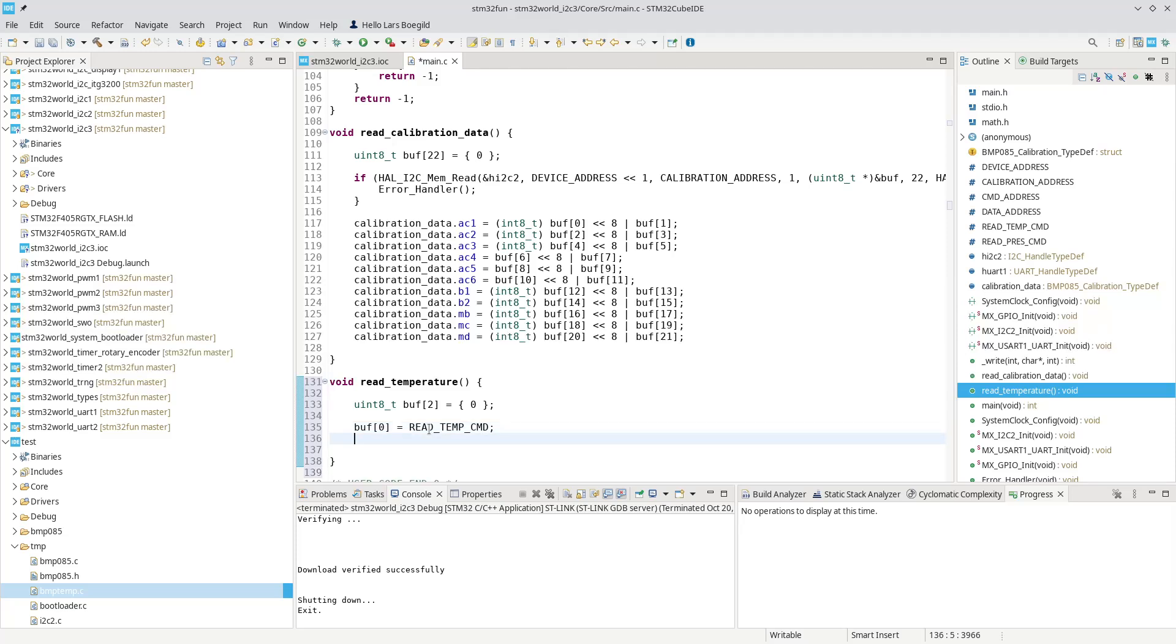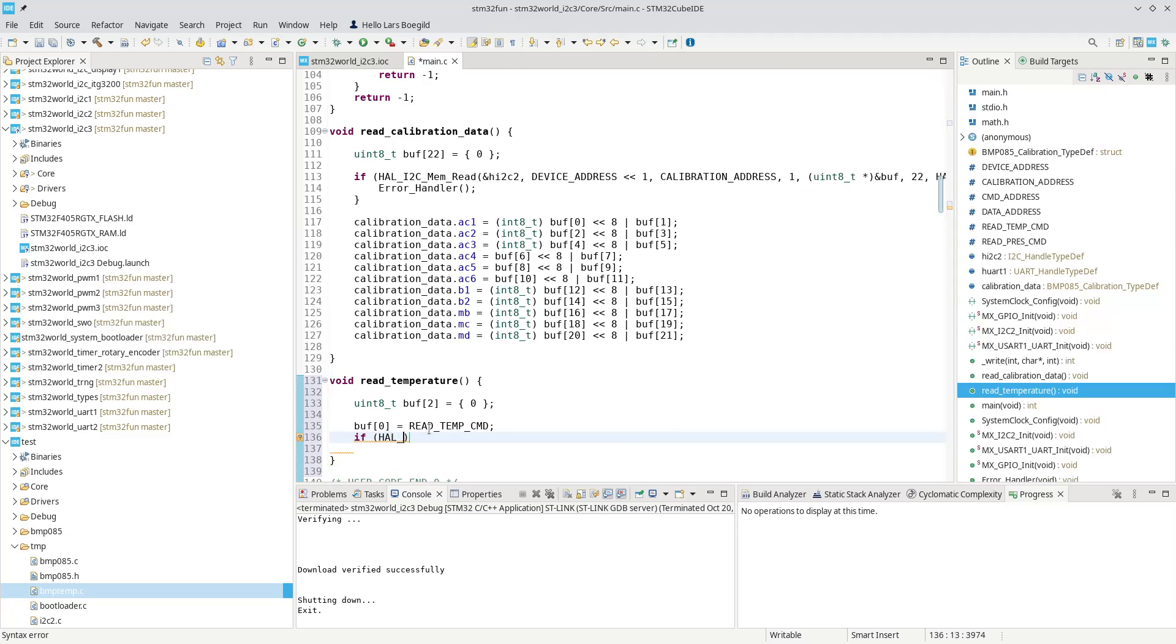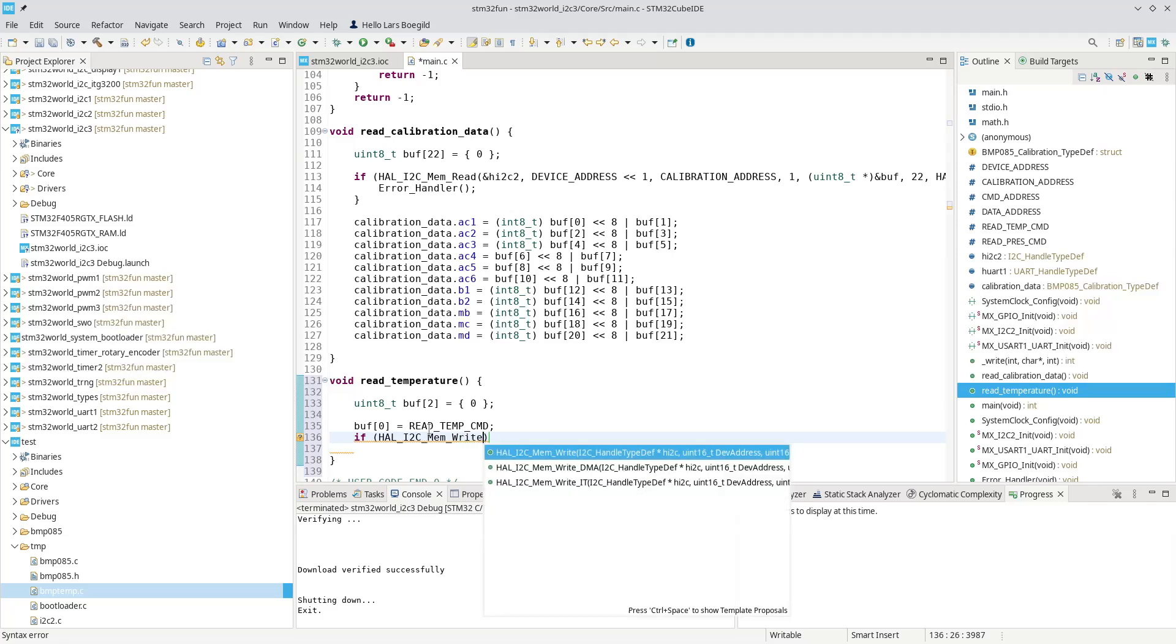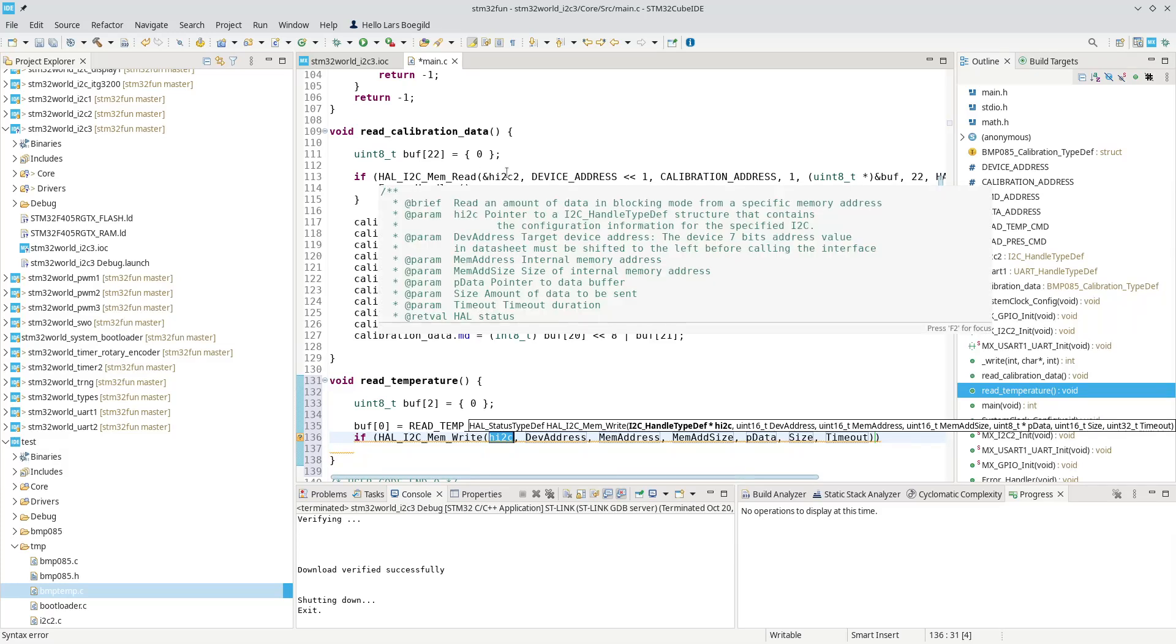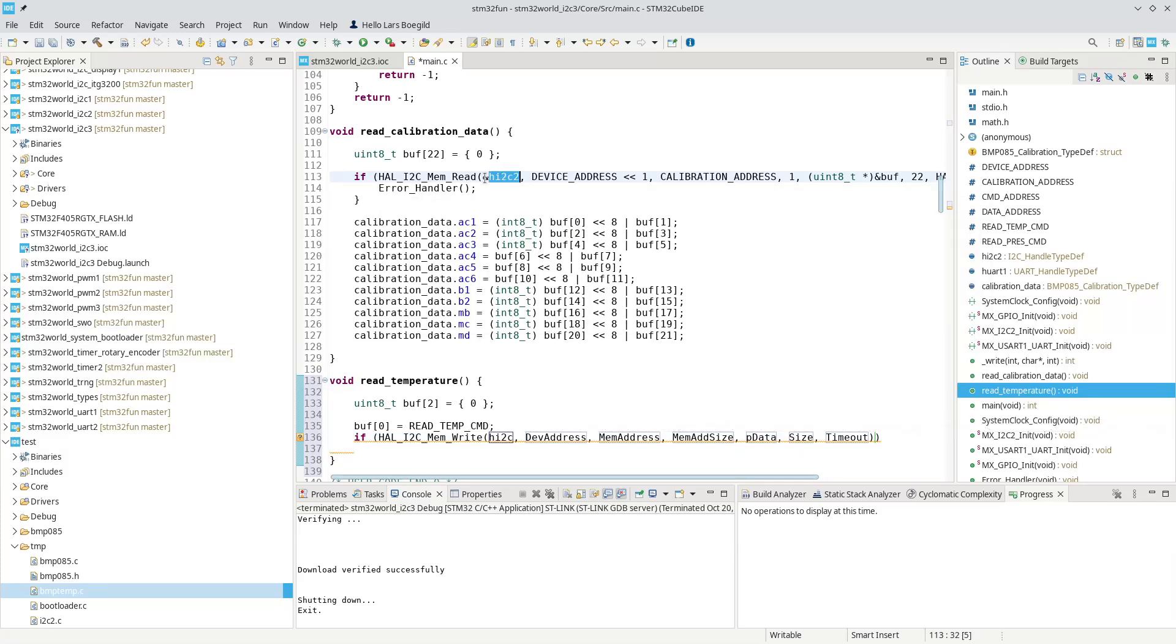Now we can write that buffer, the first byte of that buffer, to the I2C device. So we can do if HAL I2C mem write. And as you can see, it takes a lot of parameters. But most of these, we can actually reuse.